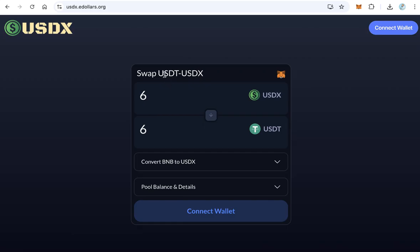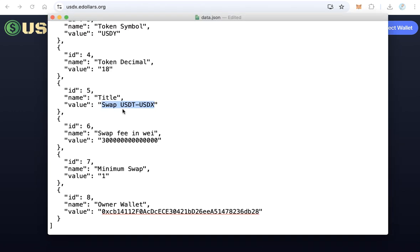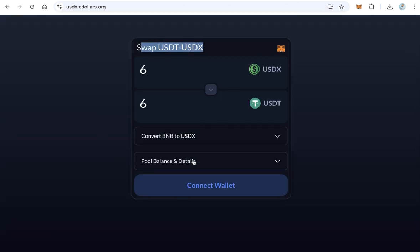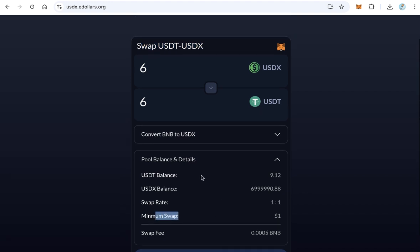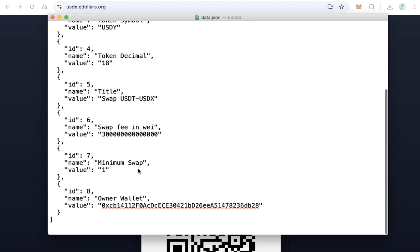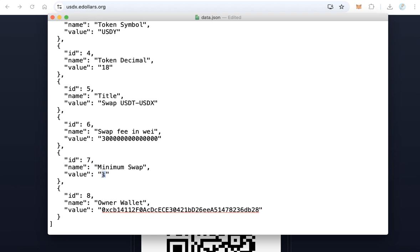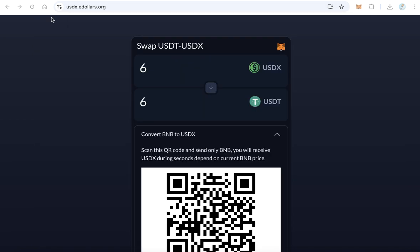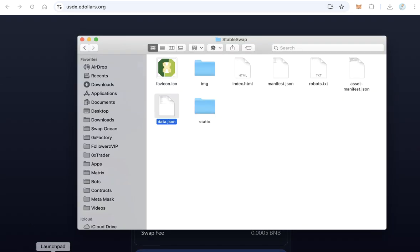You will also find the title field — you can change this to any title you like. The swap fee should be left as-is, don't change it. The minimum swap field means users cannot swap less than this amount — for example, 1 means one dollar. You can increase it to 5 dollars if you like. Finally, copy and paste your owner wallet address in the owner wallet field. Save and close the file.